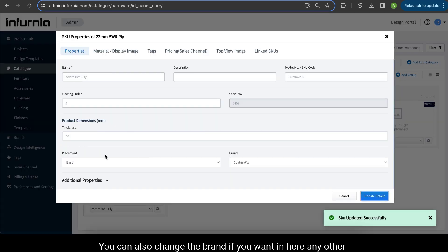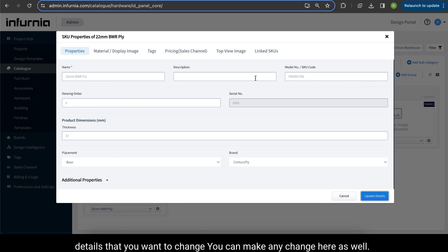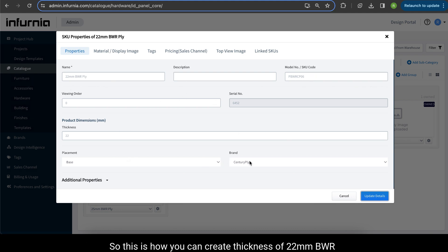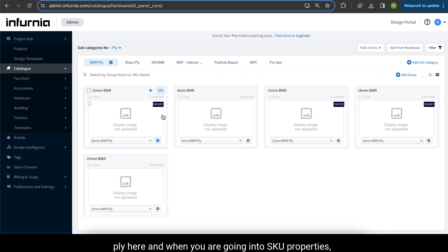You can also change the brand if you want, or any other details that you want to change. So this is how you can create thickness of 22mm BWR ply here.